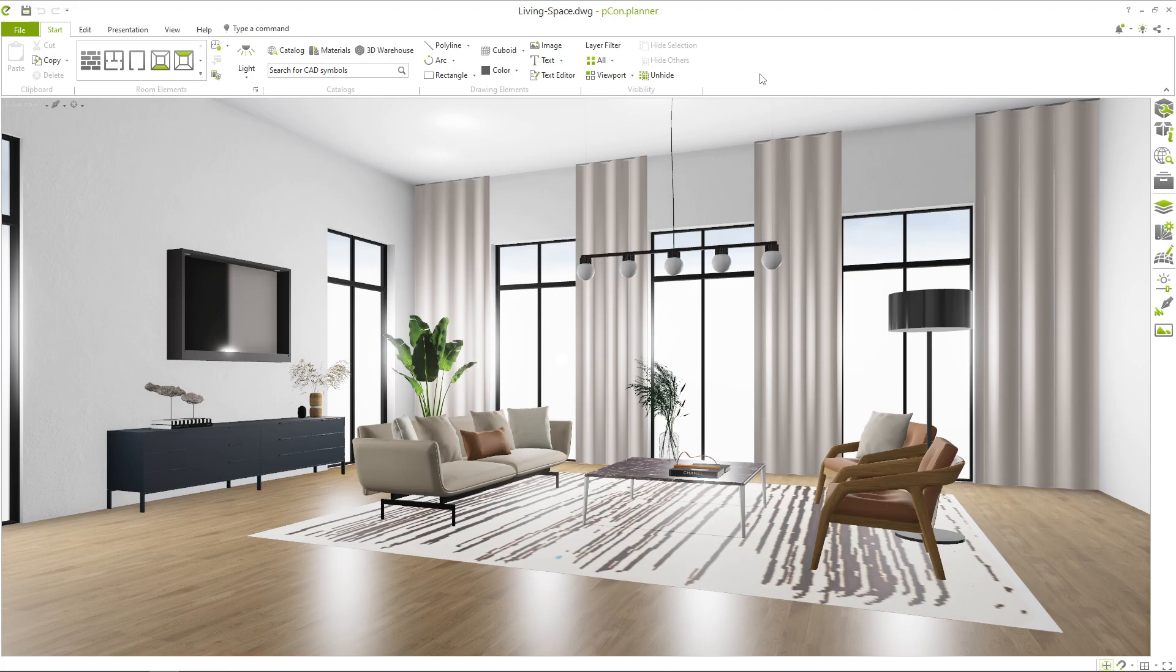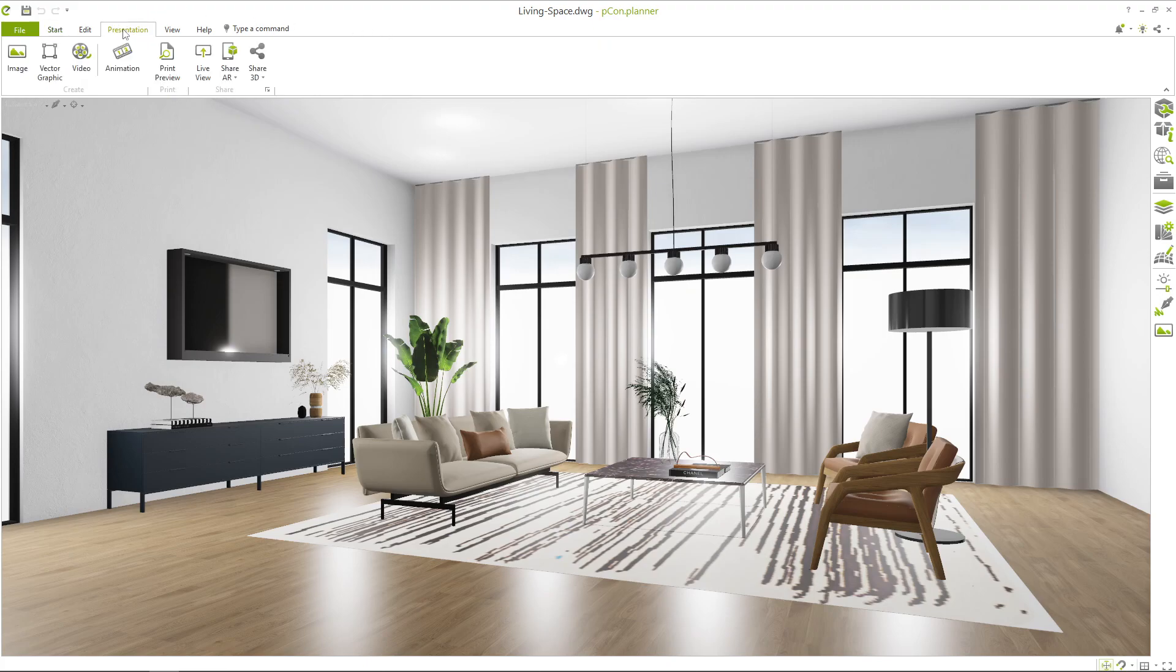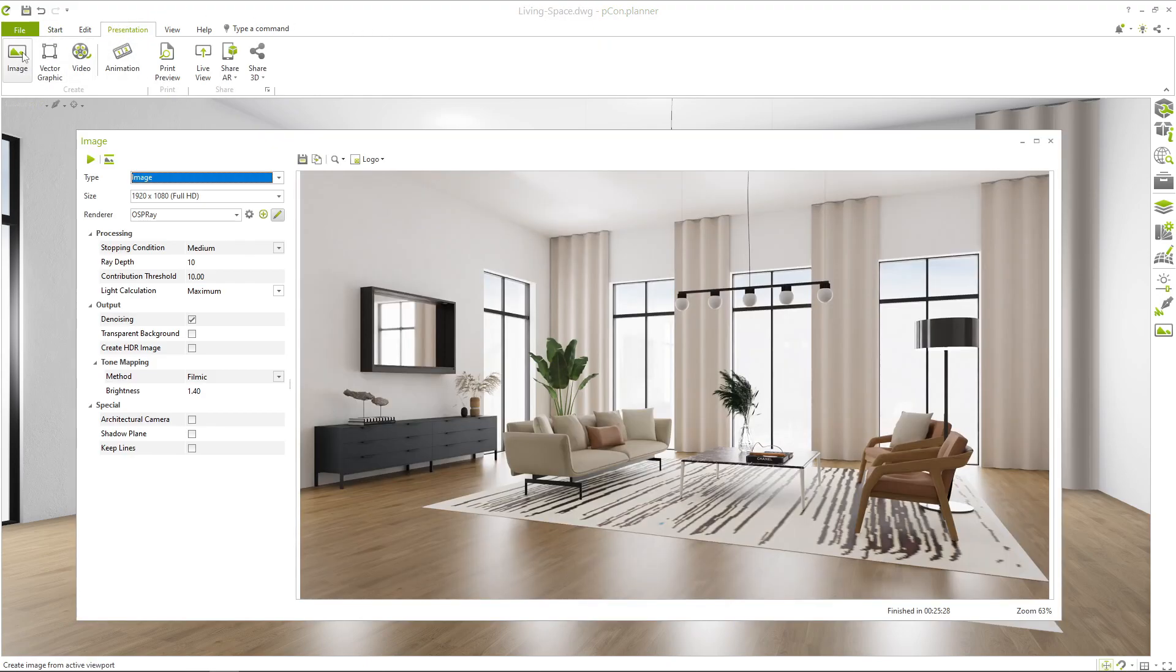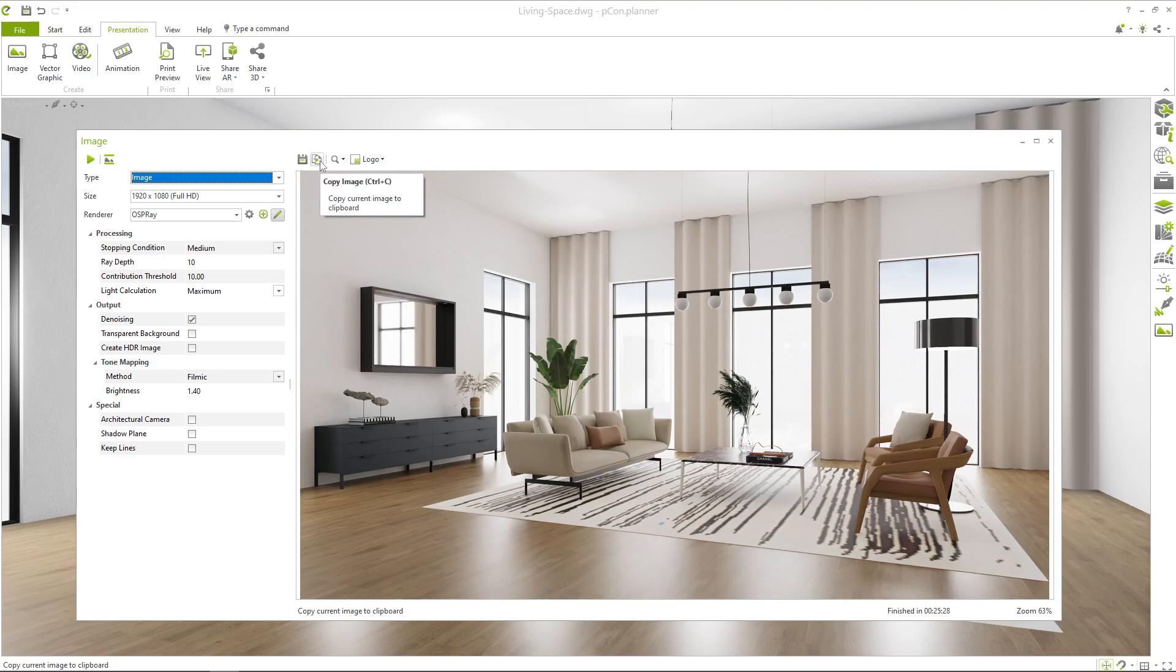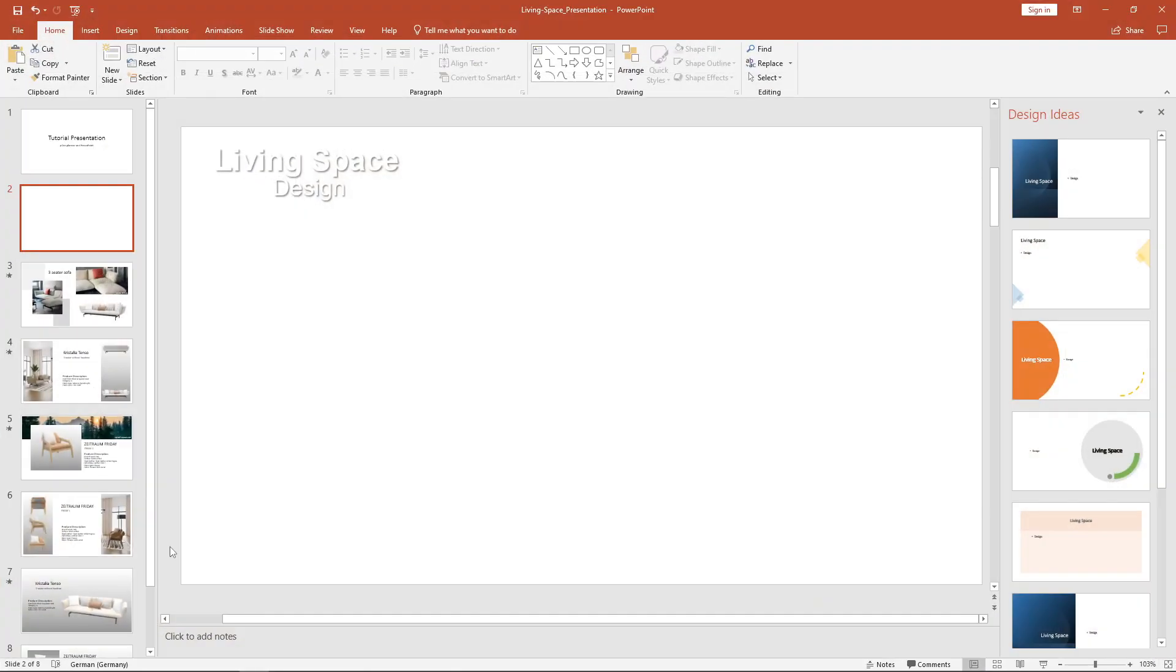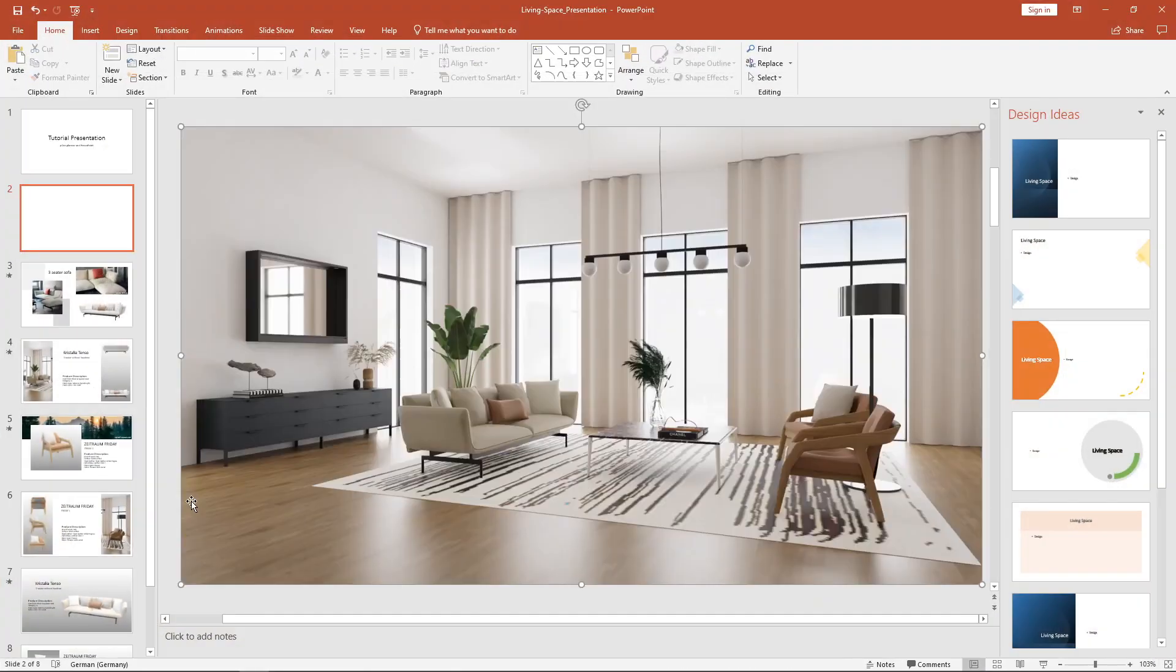The first option is to include your renderings in the presentation. After you have rendered an image, copy it from the render dialog to the clipboard. Now you can paste it directly into your PowerPoint presentation.